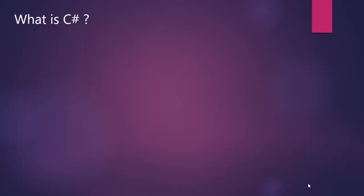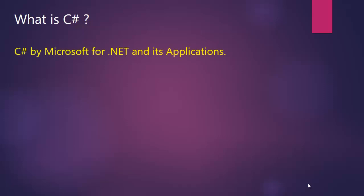So first we will start by understanding what is C#. C# is Microsoft's popular language for .NET development and its applications. C# is a multi-paradigm programming language that includes strong typing, imperative, declarative, functional, generic, object-oriented, and component-oriented features.